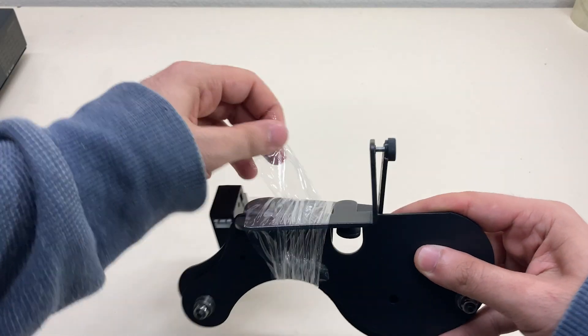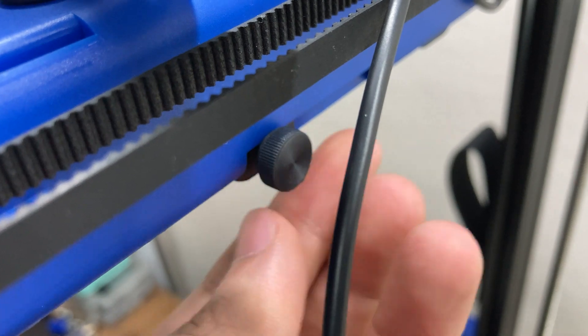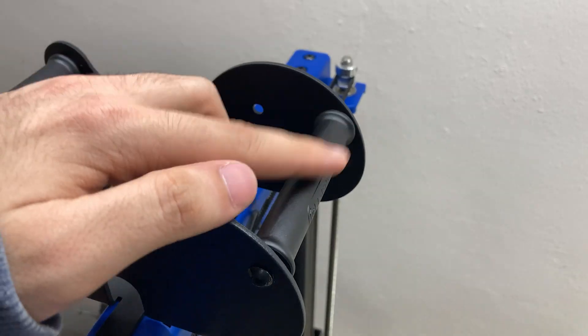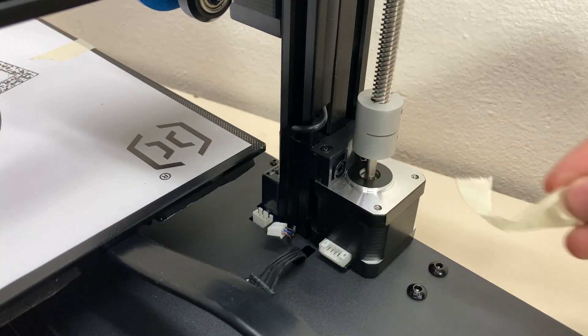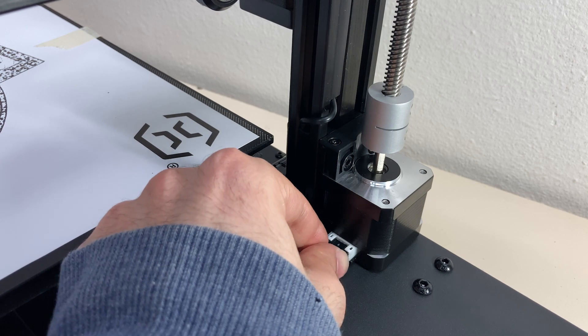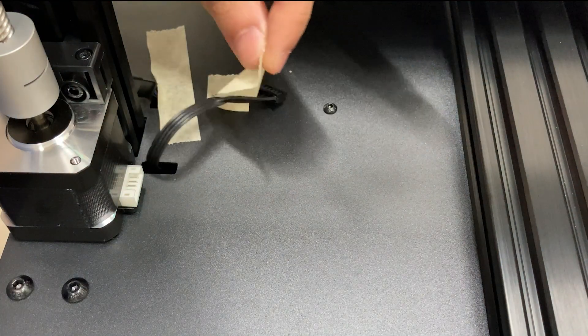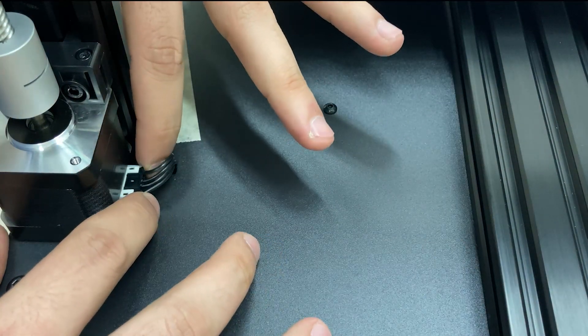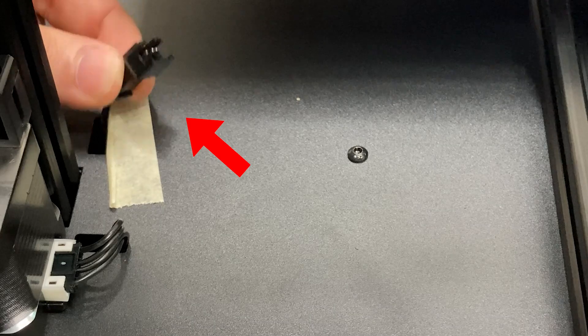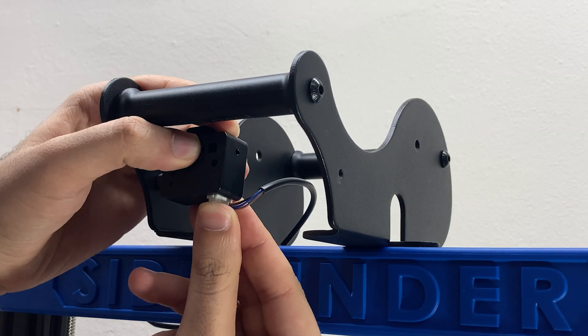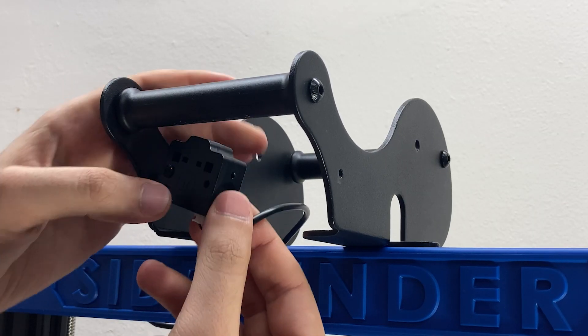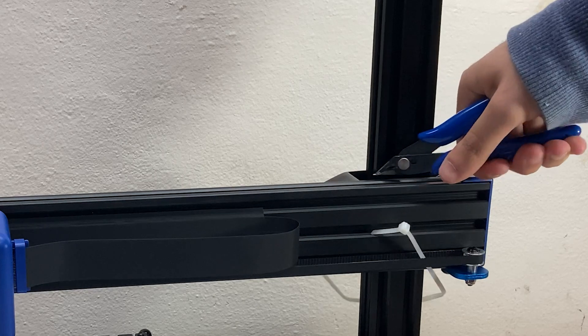After placing the spool holder on the top, I fix it well with the screw here. Then we plug in all the wires. By the way, since the printer has a leveling probe, there is no end stop on the z-axis, but I think they still left a wire for the z end stop here just in case. Finally, I plug in the wire of the filament sensor, and the printer is ready.